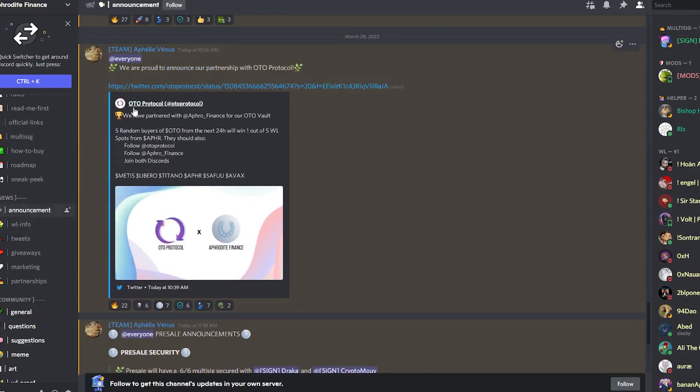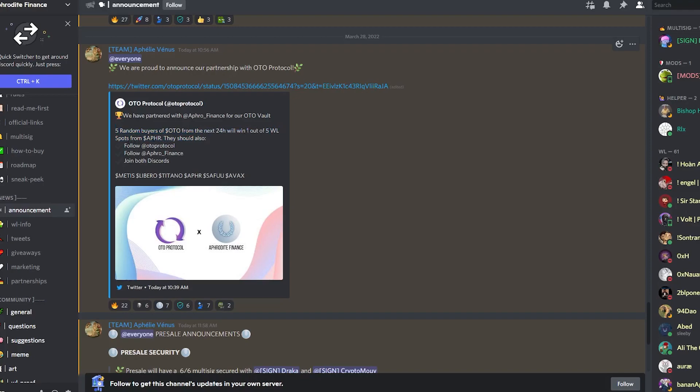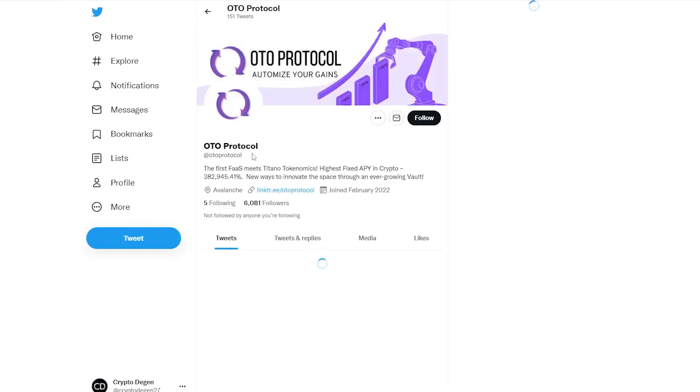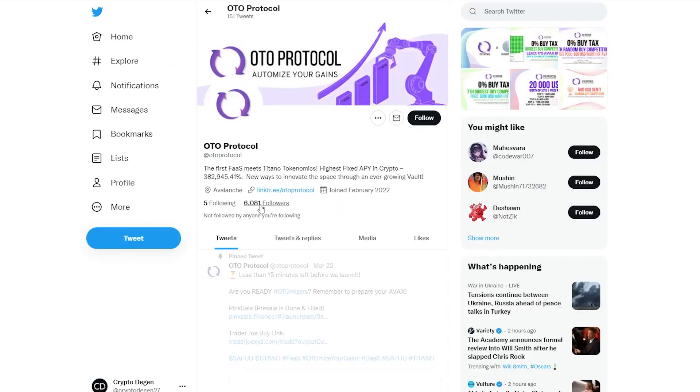Secondly, they said that they're gonna have partnerships that are gonna happen. So if we look over to the announcements again, we can see right here that they did have a partnership with Auto Protocol. Five random buyers of Auto for the next 24 hours will win one out of five whitelist spots for APHR. This once again allows us to understand that they are doing partnerships.